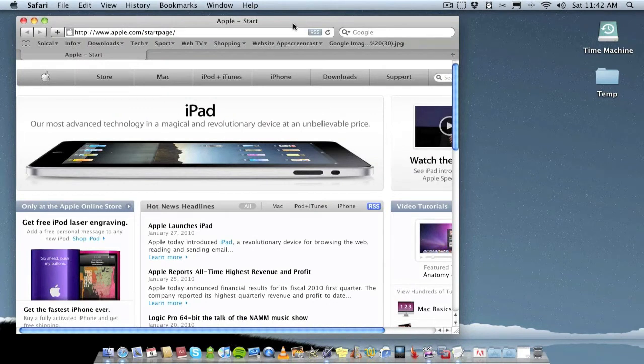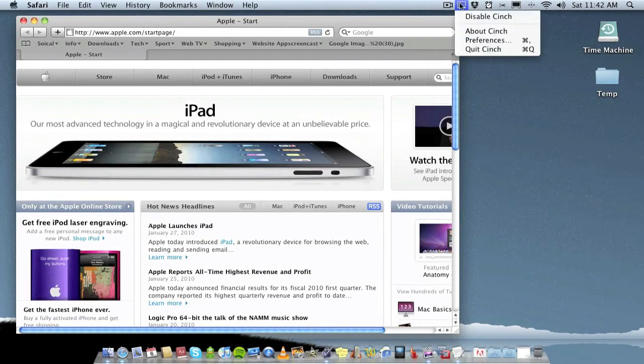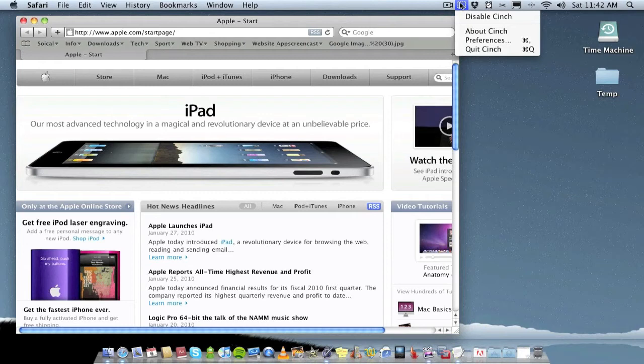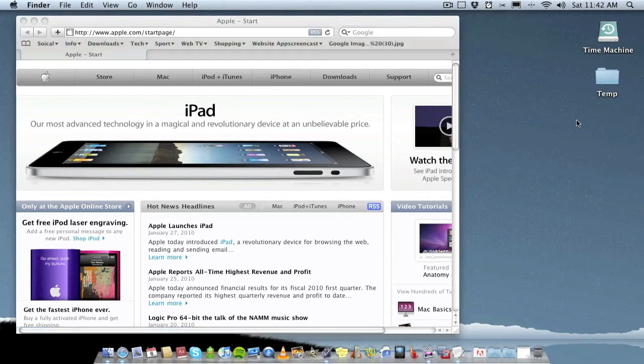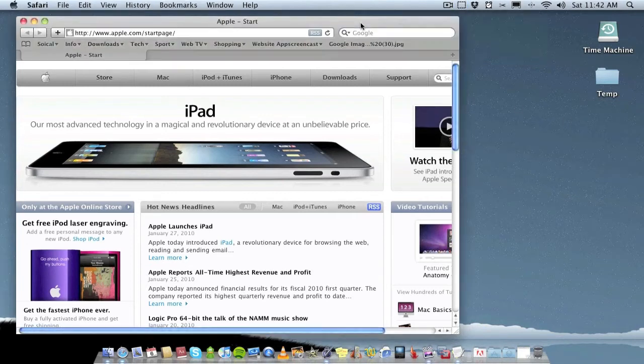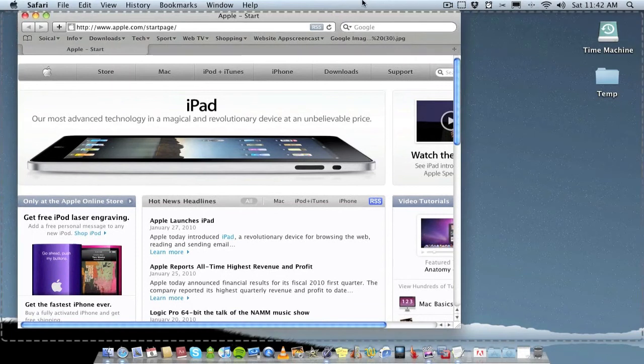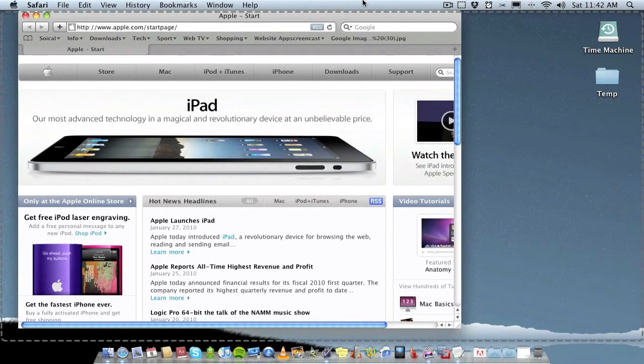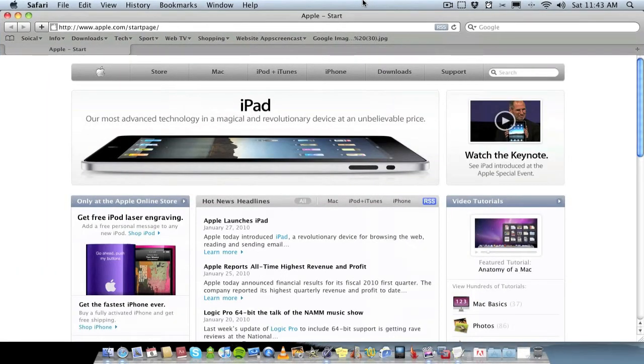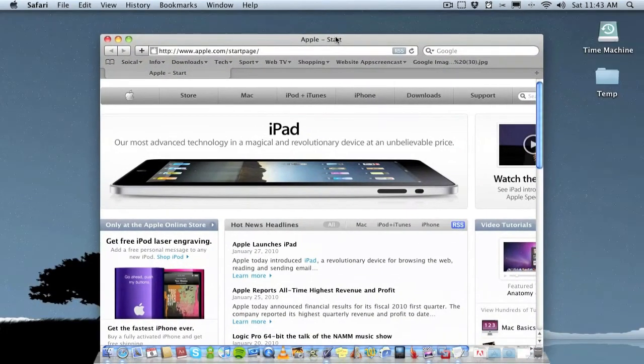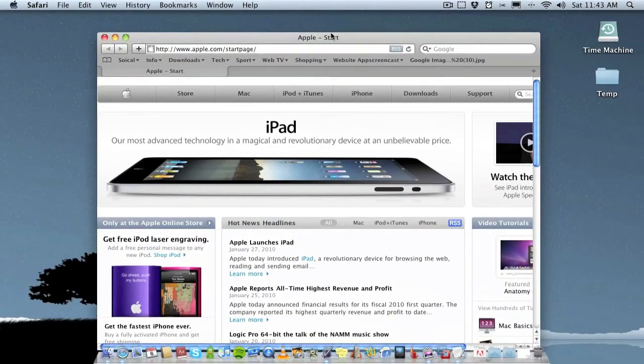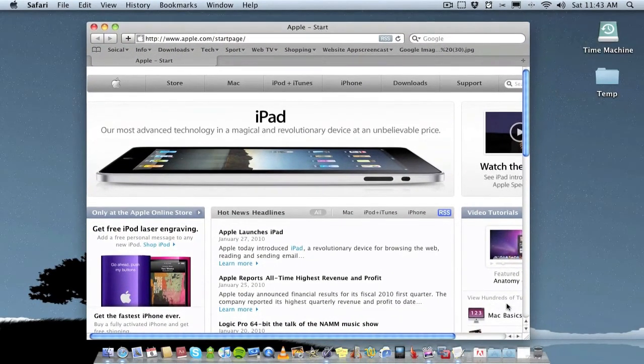And really where Cinch comes into it is you have it running in your menu bar. You can actually hide it so it's not actually in the menu bar because it doesn't need to be seen. But what basically Cinch does is if you drag your window to the top of your screen, it makes it full screen. You drag it away from the top and it goes back to its default size.